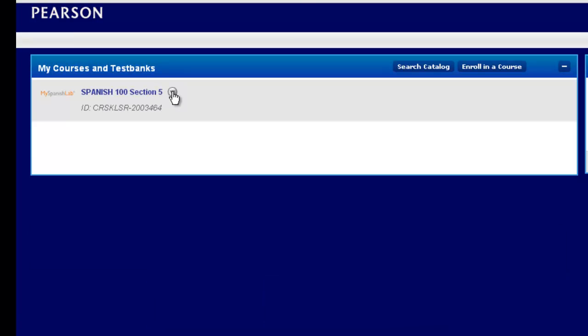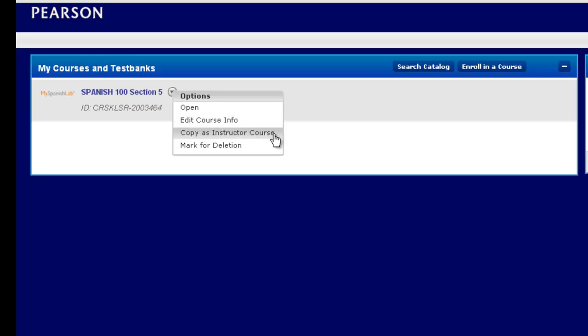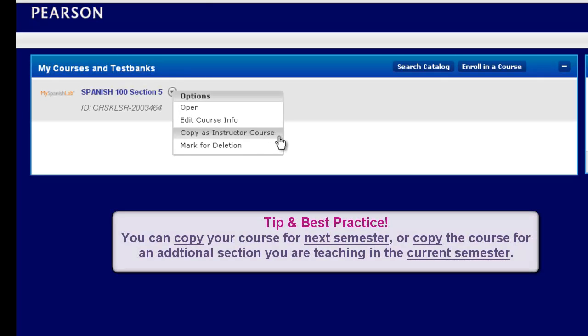This will allow you to change the name and dates. Notice too, you also have the ability to copy this course. Here is a best practice or tip that you can apply.